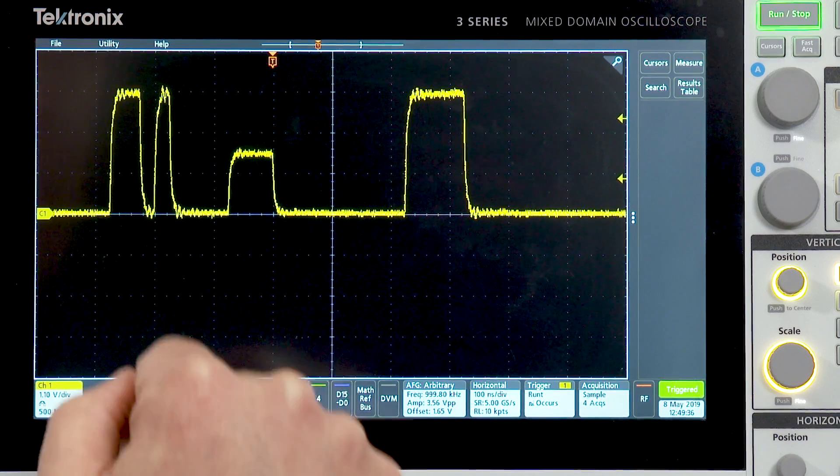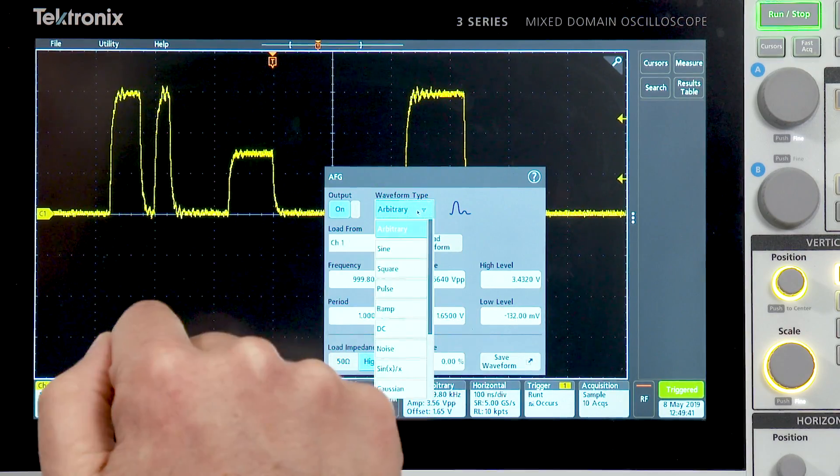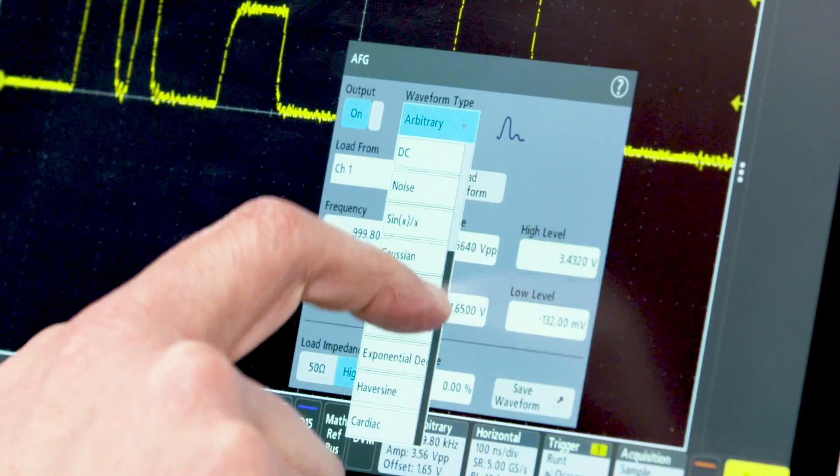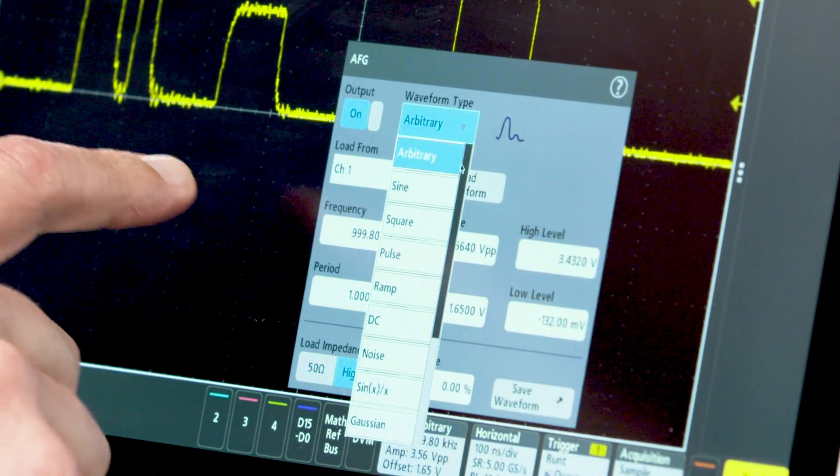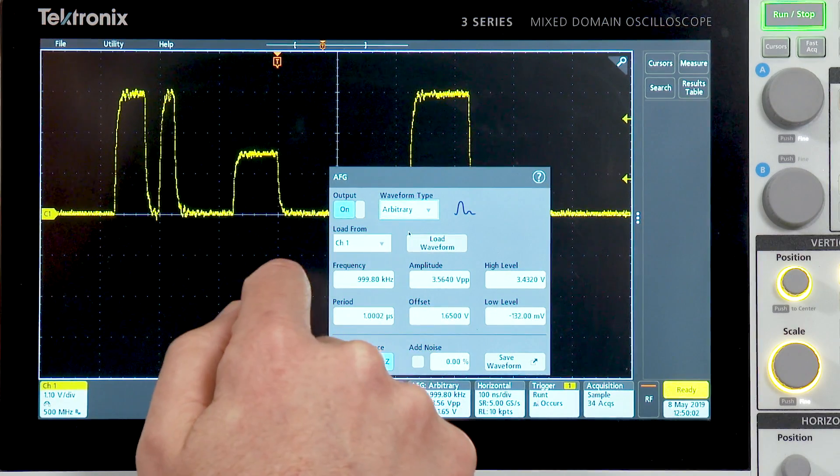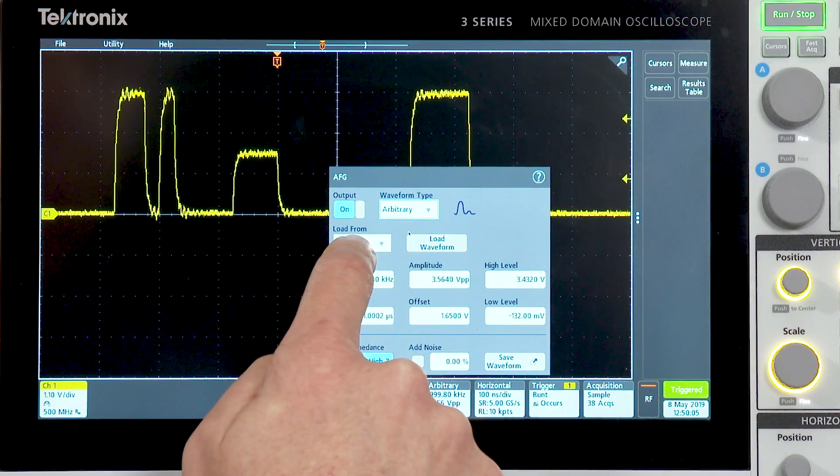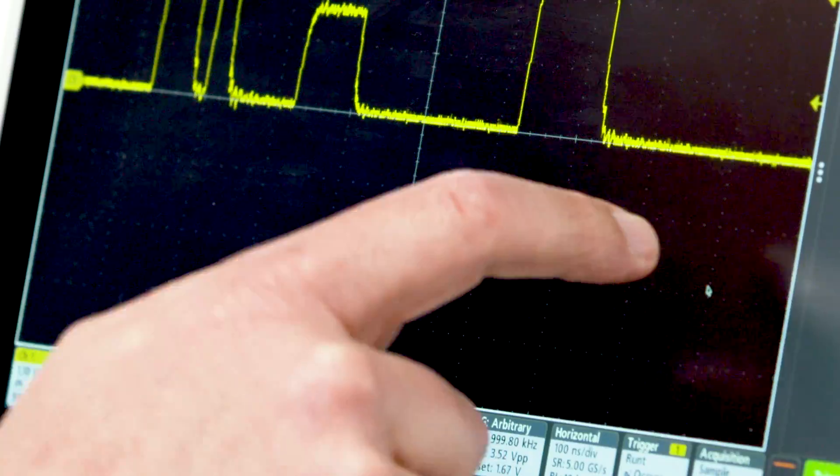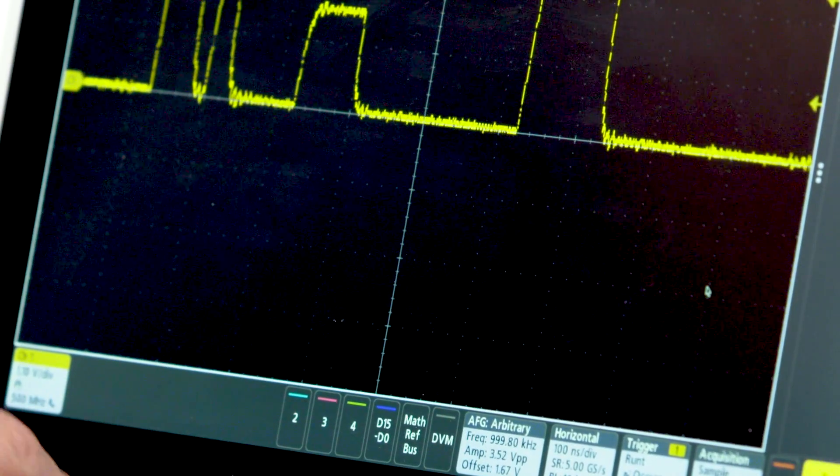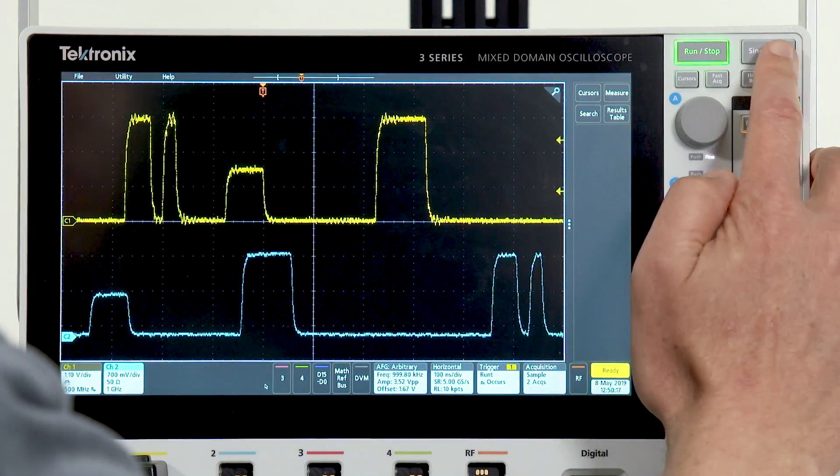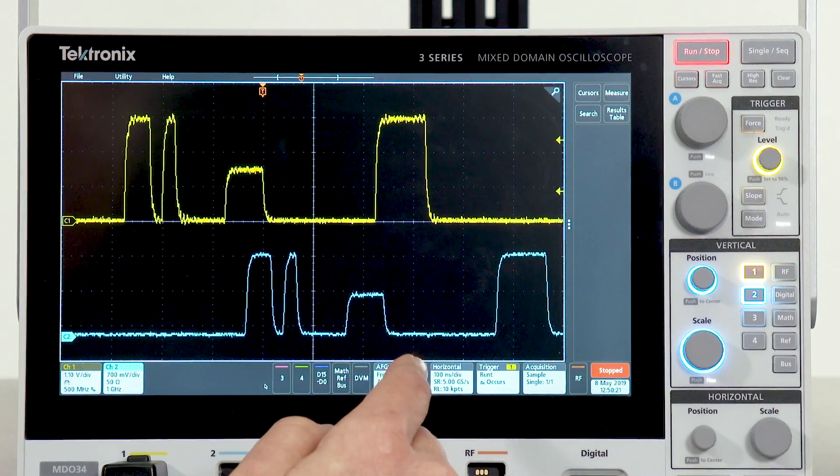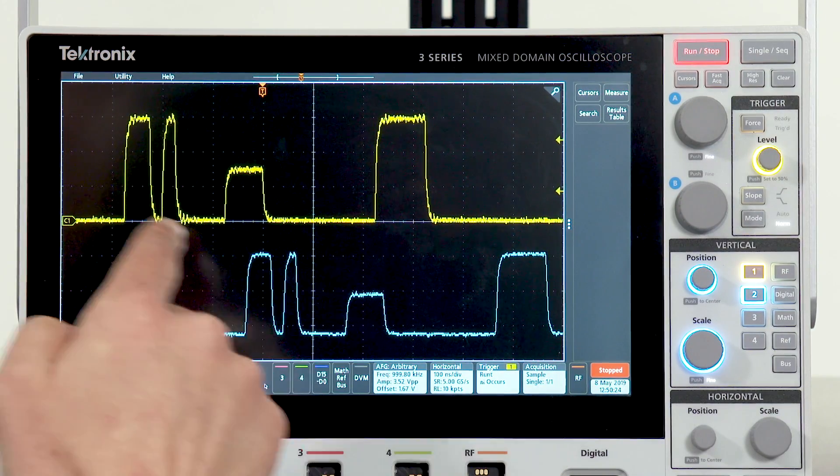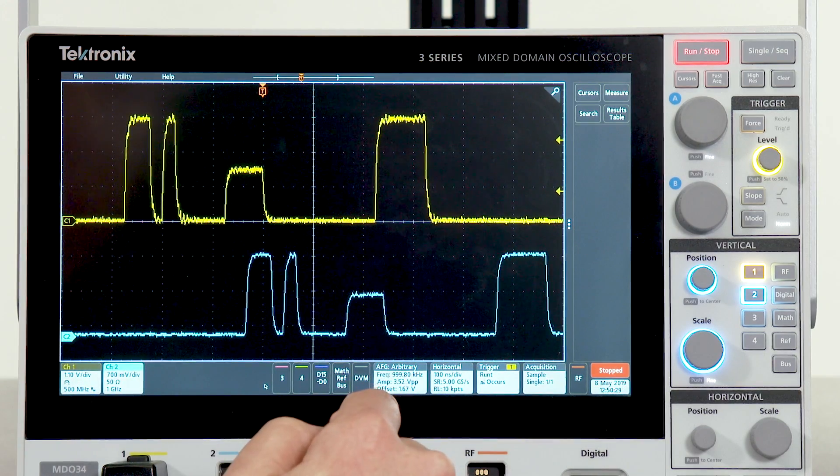To use the AFG, simply double tap on its badge. As you can see up here under waveform type, there's a wide variety of waveform types we support. On channel 1, I have captured an intermittent runt pulse, so what I'm going to do is select arbitrary waveform type and load waveform from channel 1. Let's go ahead and do that. And if you'll recall, I said that we were bringing the AFG output into channel 2, so I will turn on channel 2 and we will do a single acquisition here. And you can see that we have faithfully recreated the input from channel 1, playing out the AFG and captured on channel 2.